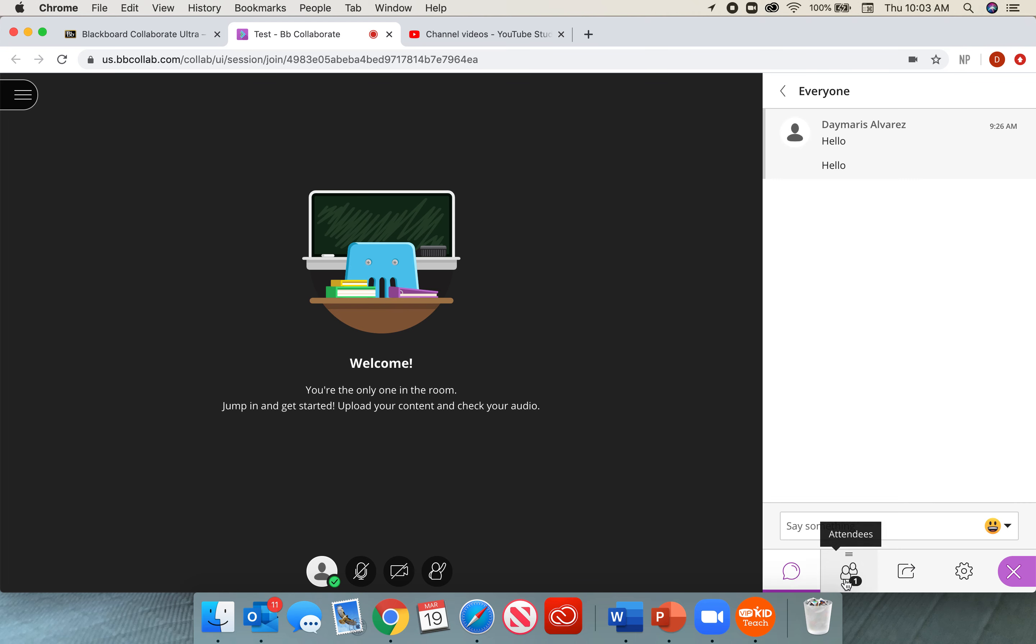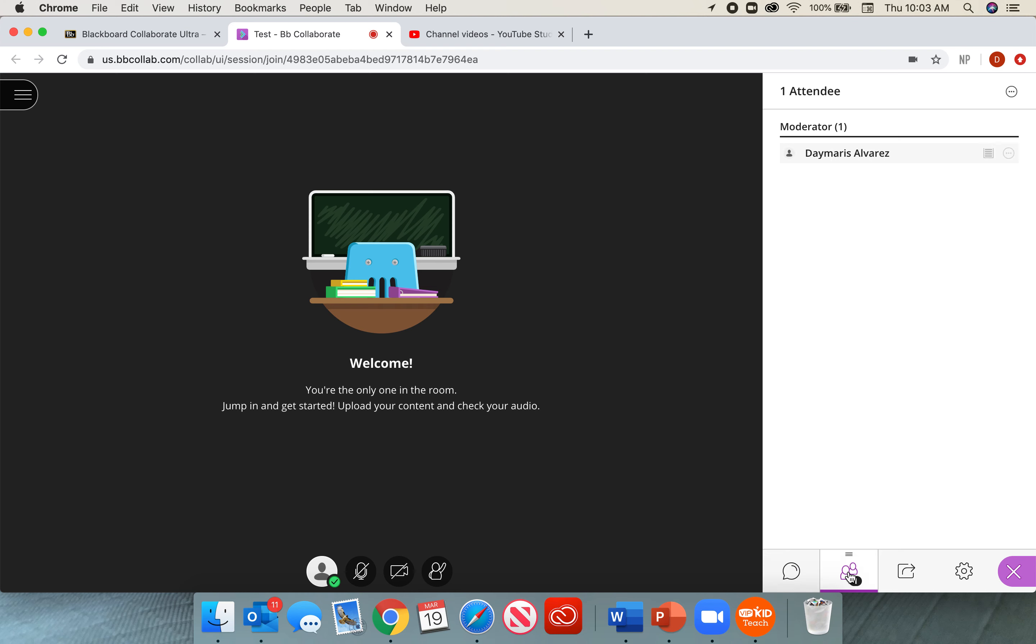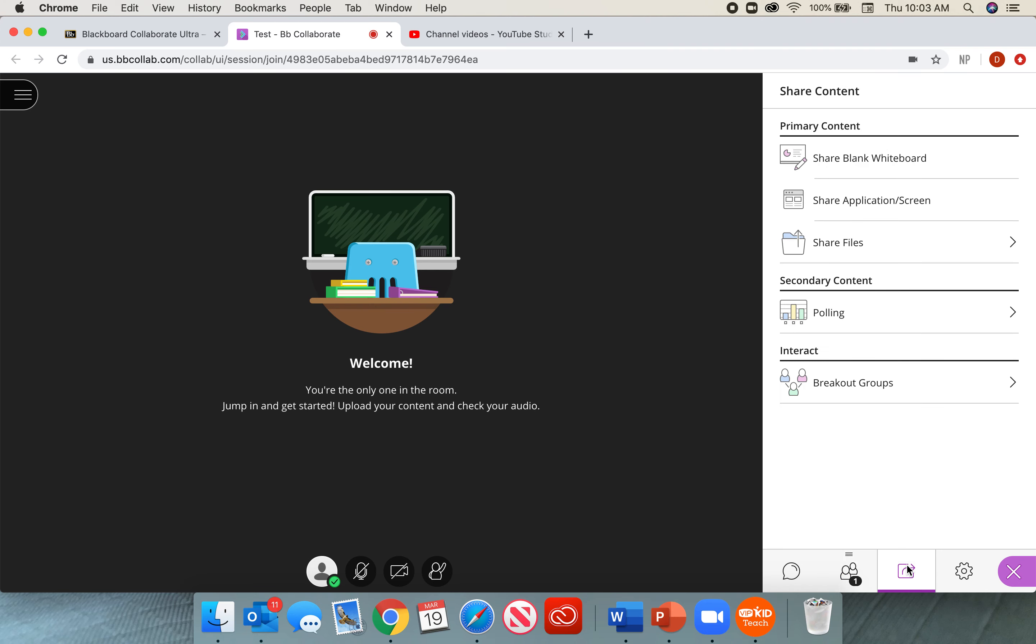The attendee list tells us who is in the class and what is their role. And finally, that little square with the arrow is going to be the share content tab. When we select this tab, there are some different kinds of content. The first is primary content, the second is secondary content, and last, they have something called interact. We're going to talk about each of these individually.